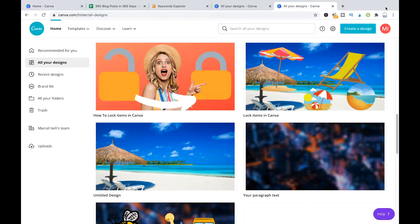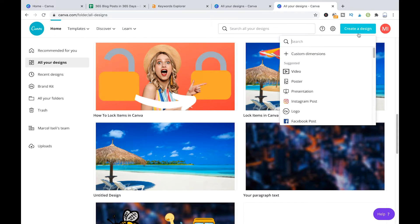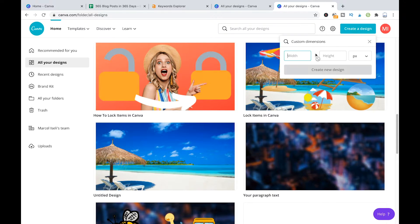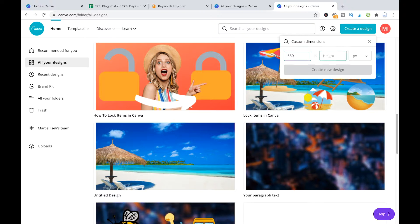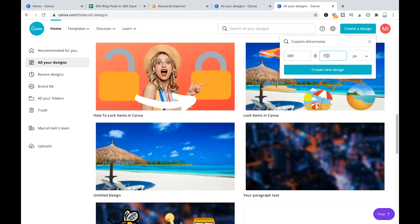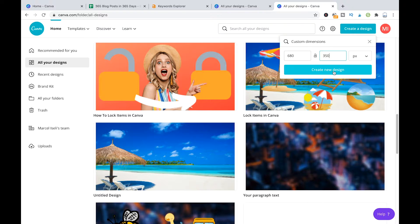So to do that we will first create a new design here, custom dimensions. I will put in something like 680 to 350 pixels but it doesn't really matter. We will create that new design.